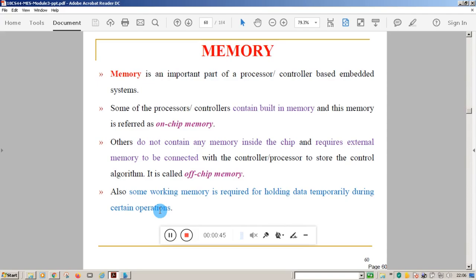We will look at different types of memory that can be used in embedded systems. We cannot imagine an embedded system without memory. Memory is required to hold the control algorithm of an embedded system. In other words, memory is essential for any embedded system because it holds the control algorithm or logic. Memory is an important part of a processor-controlled embedded system.